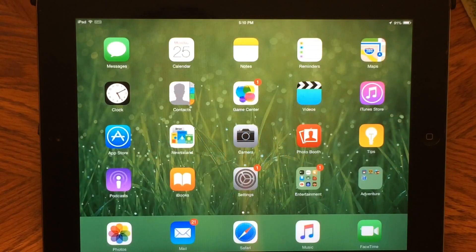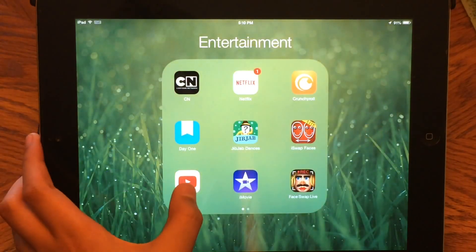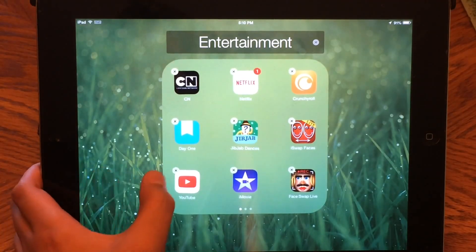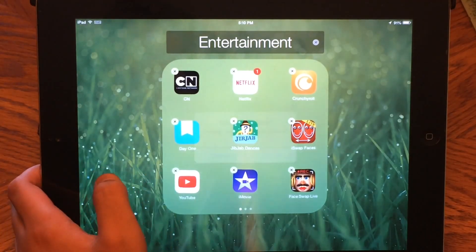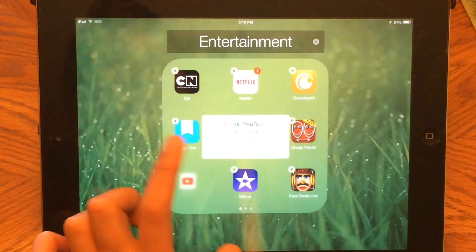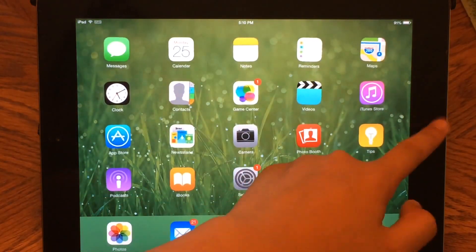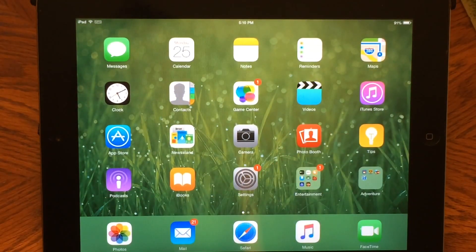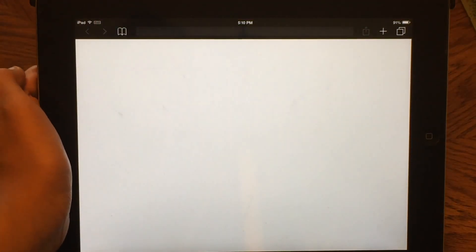Here we are back on the home screen. What you want to do is hold down on YouTube and actually delete the app. But don't worry — it won't delete any of your data or information. We are deleting YouTube for a reason.